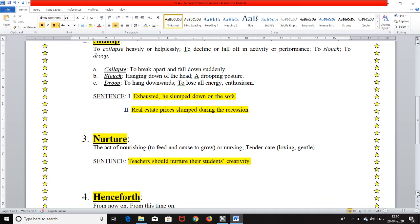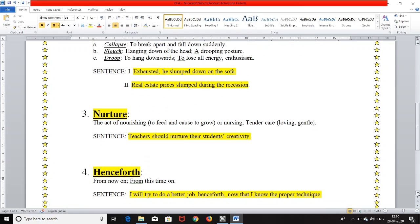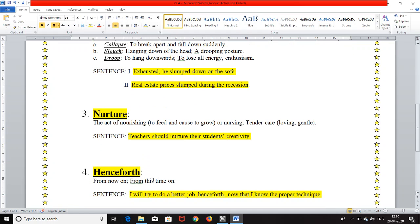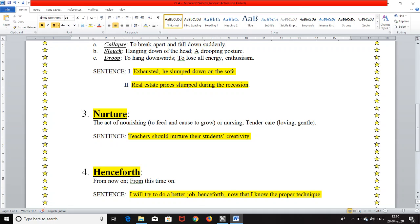The fourth word is henceforth, H-E-N-C-E-F-O-R-T-H, pronounced as henceforth. It means from now on or from this time on, now onwards. And the sentence is I will try to do a better job henceforth now that I know the proper technique.